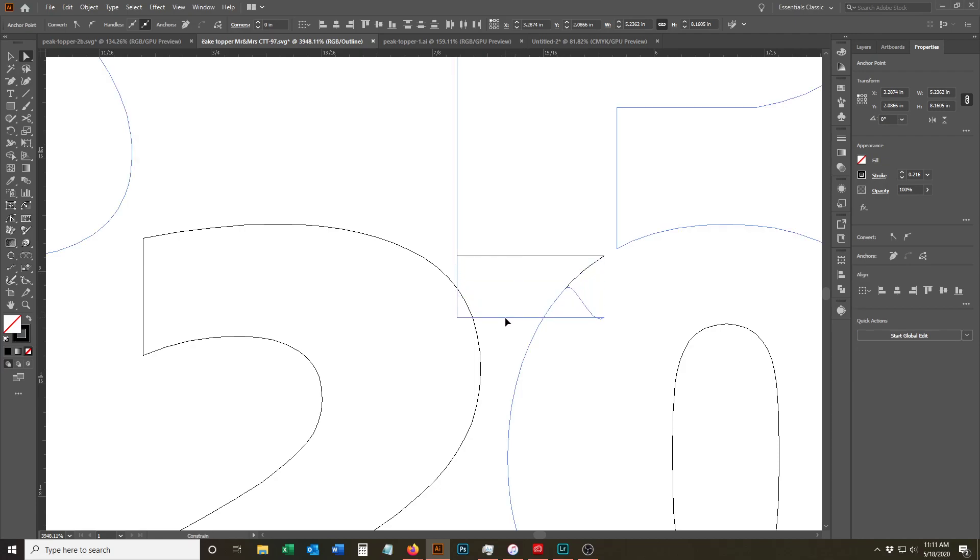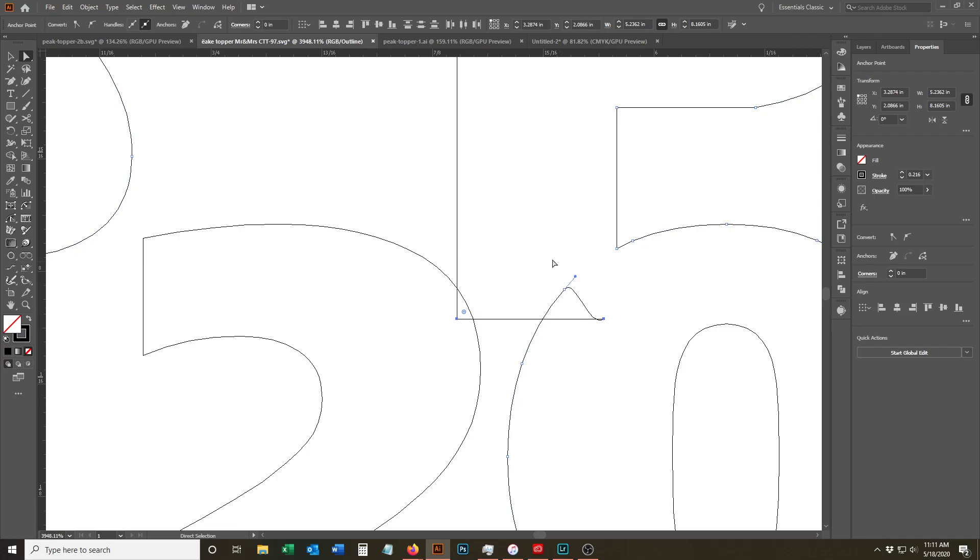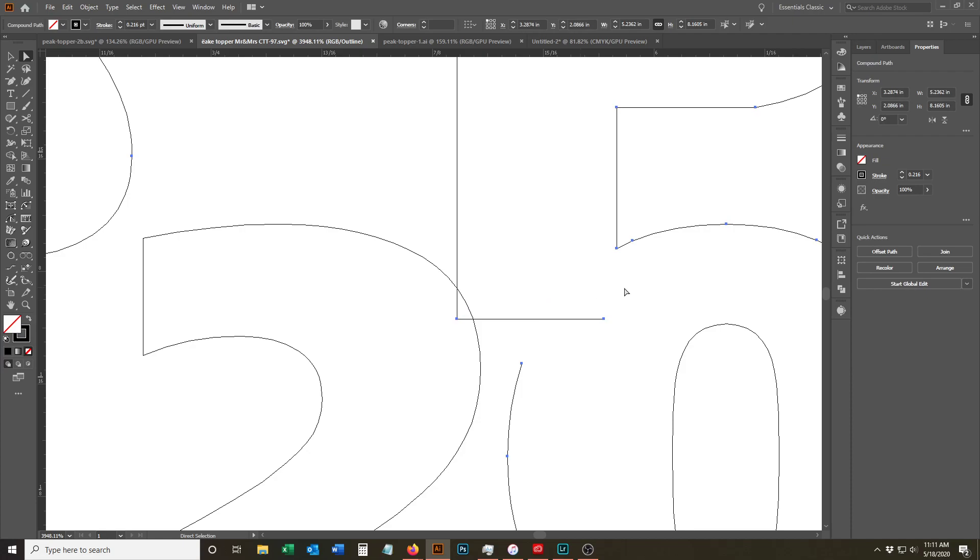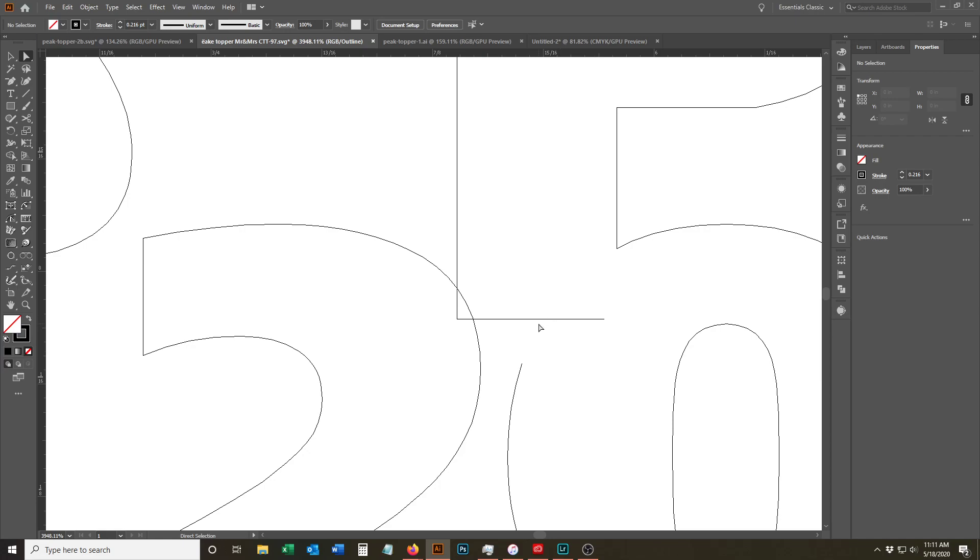Don't even worry about this point right here because we're actually going to delete that. So I'm going to come back over here, delete. And you can see that now we've lost that curve right there.